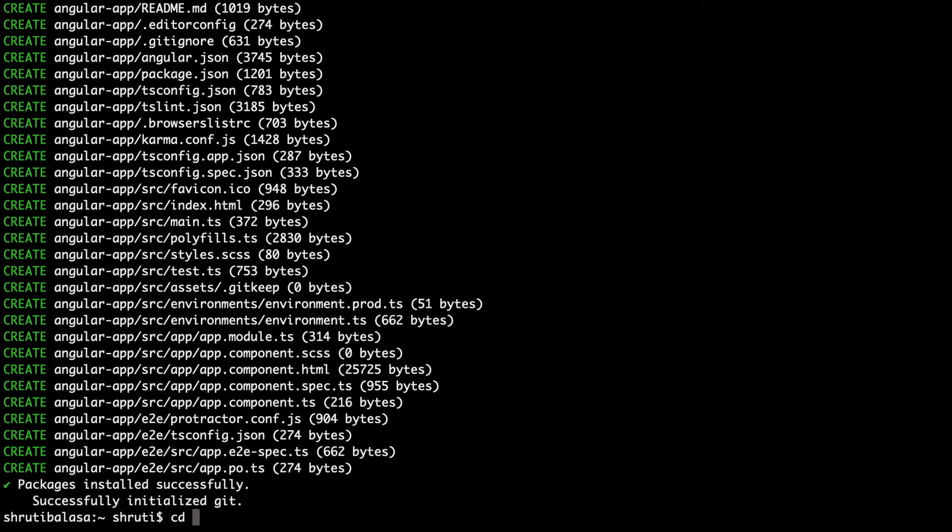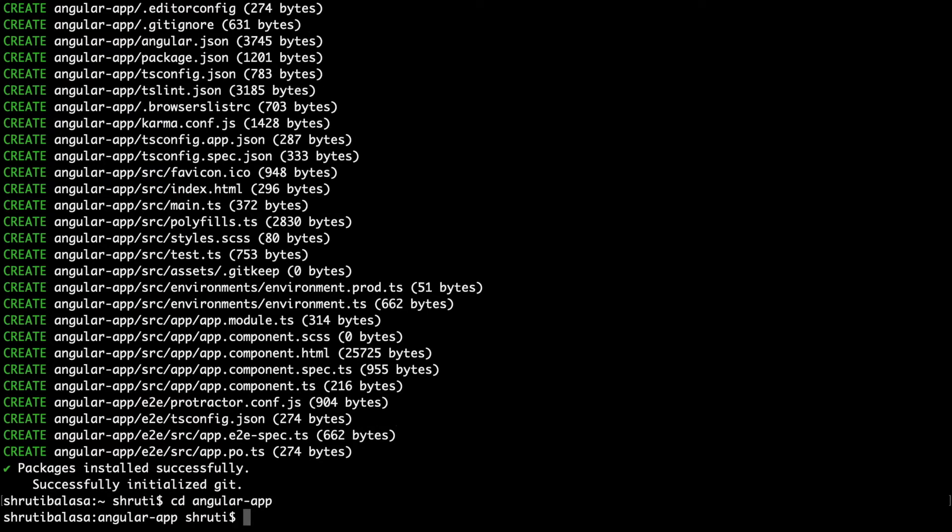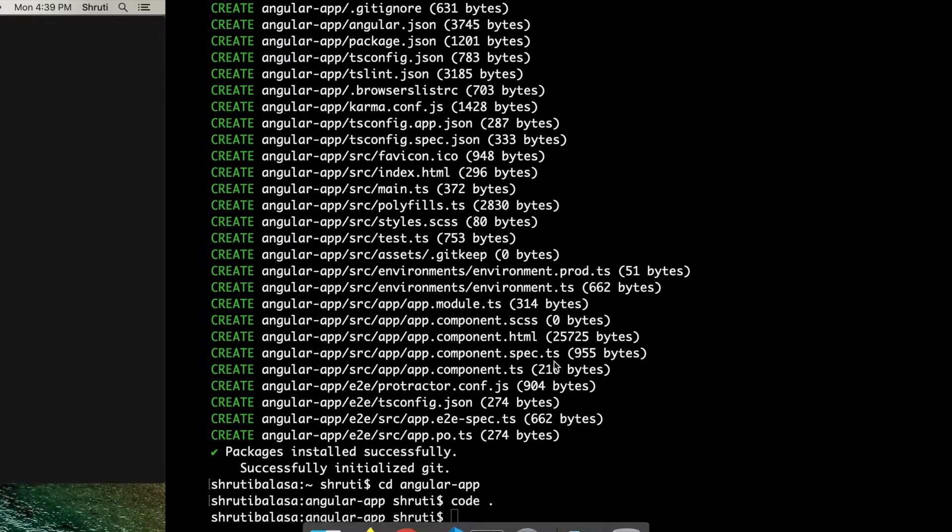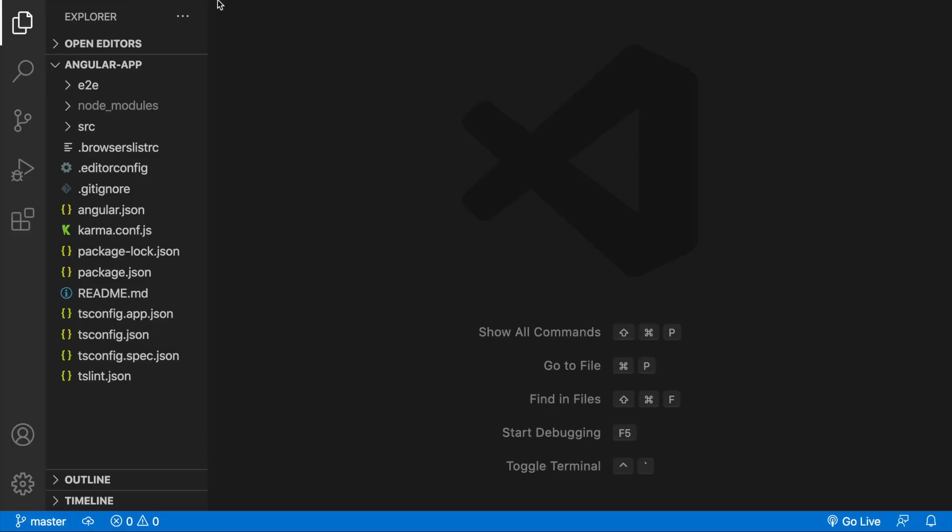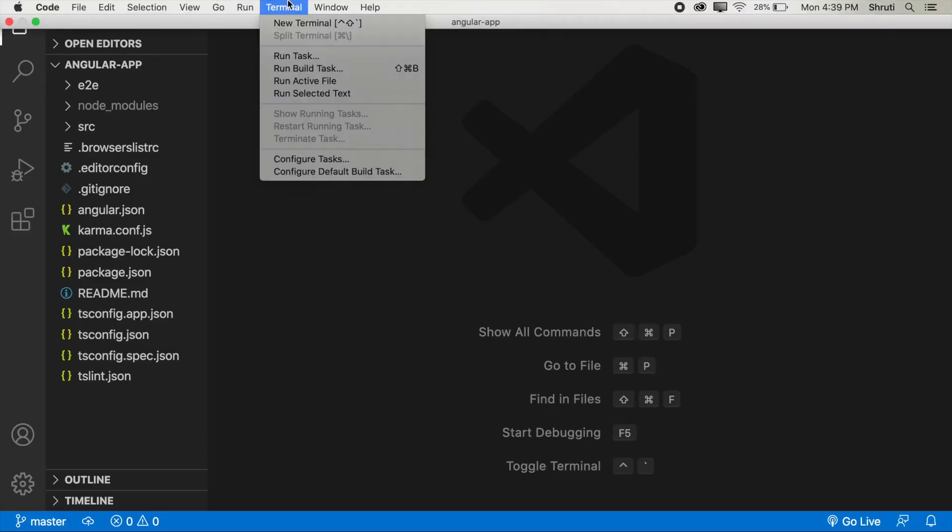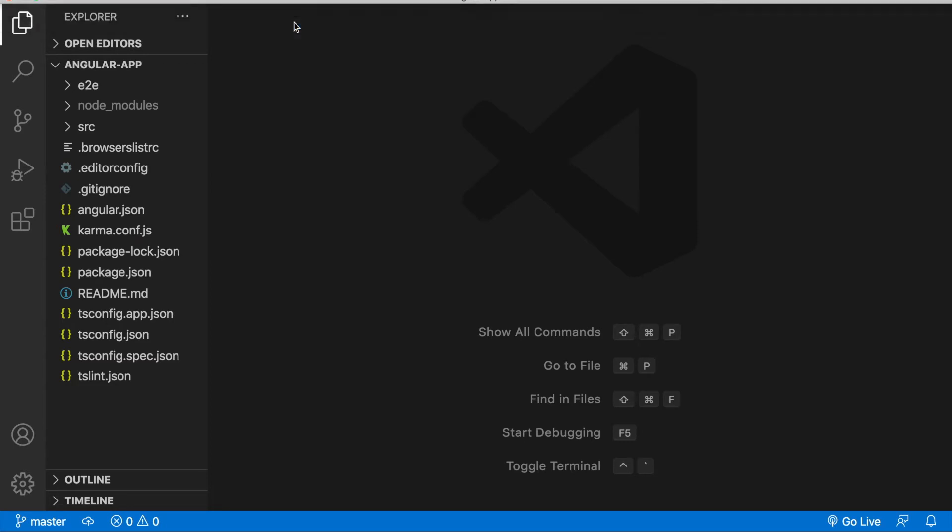This might take a few minutes. Once it's done, cd into the directory and let me open this up in Visual Studio Code by typing code space dot. Now let me open up terminal within this.